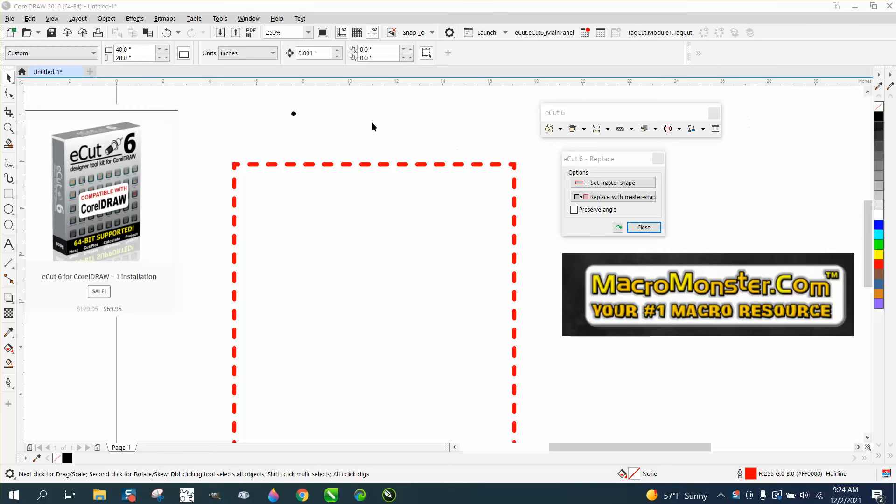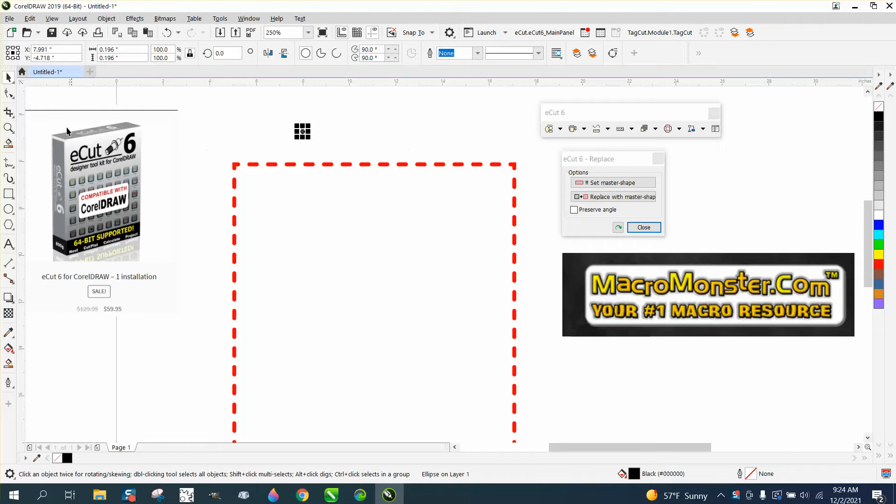Hi, it's me again with CorelDRAW tips and tricks, and I just made a video about making dotted or dashed lines perfect circles.